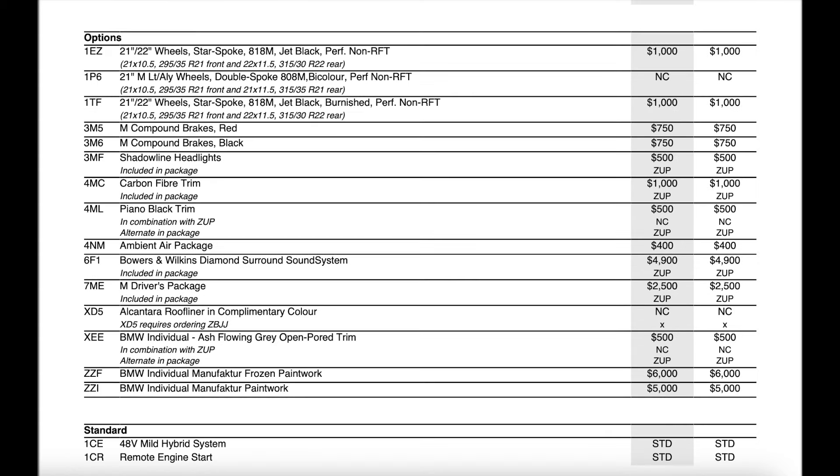Now moving on we come into the standalone options that you can add. It looks like we have three different wheel options that you can get for the X5 and the X6M this year. Last year you only had the one option and it looks like the 818 you can now get in jet black burnished or just jet black. All of them are going to come with the performance non-run flat tires. Everything else seems to be the exact same.